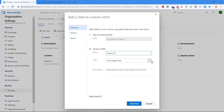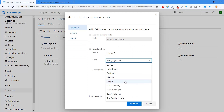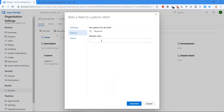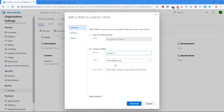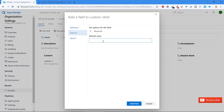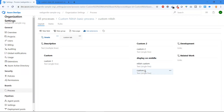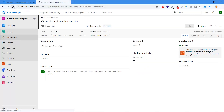Let's add one more field, 'Custom 3'. When creating it, you can choose the type: Boolean, DateTime, Decimal, Identity, and more — these work the same way as learned previously. Under the Options tab you can set a default value. Since we have a single-line text box, enter a default string. Under Layout, choose the group where you want to display it — select 'Display on Middle' and click Add Field. Refresh the work item and you'll see Custom 3 with the default value already populated.